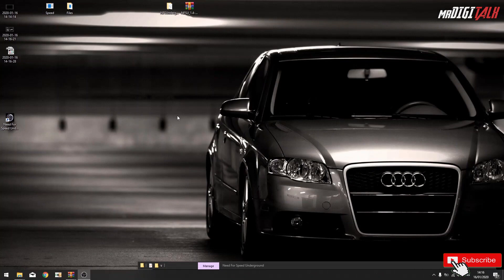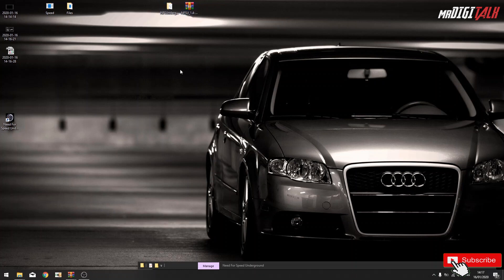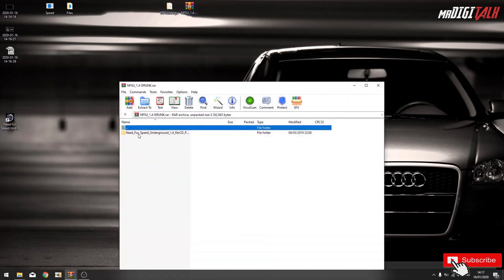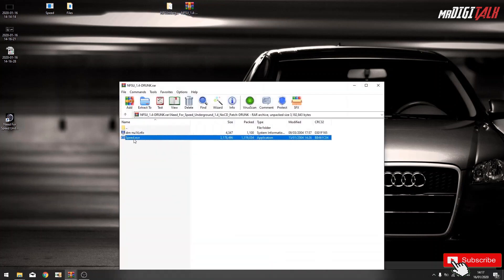Alright, close the game. So what we need to do is we need to replace a file with this one.